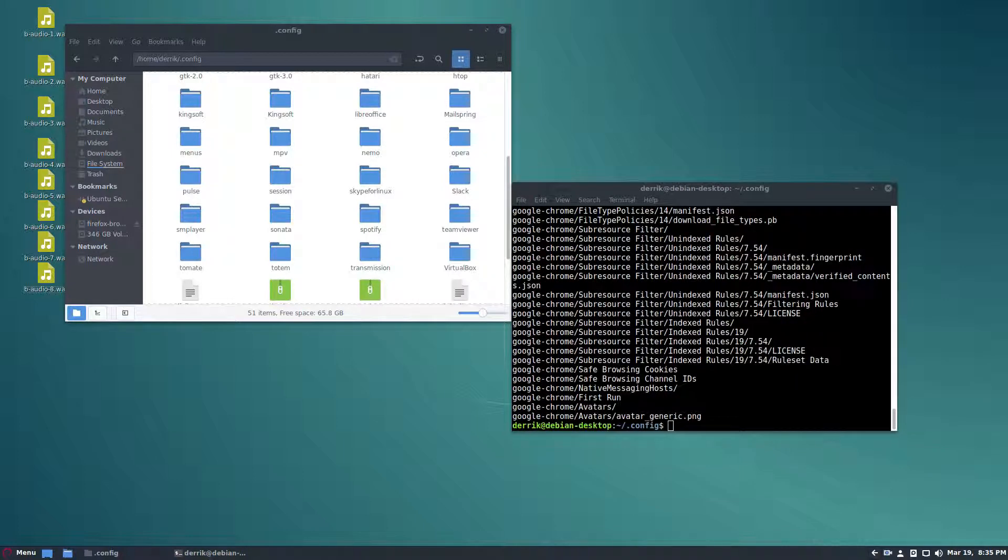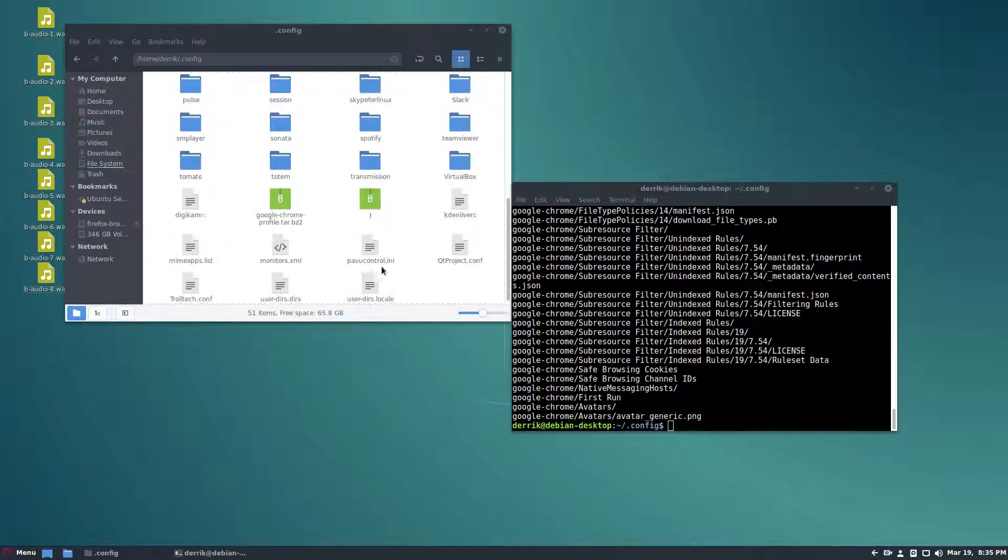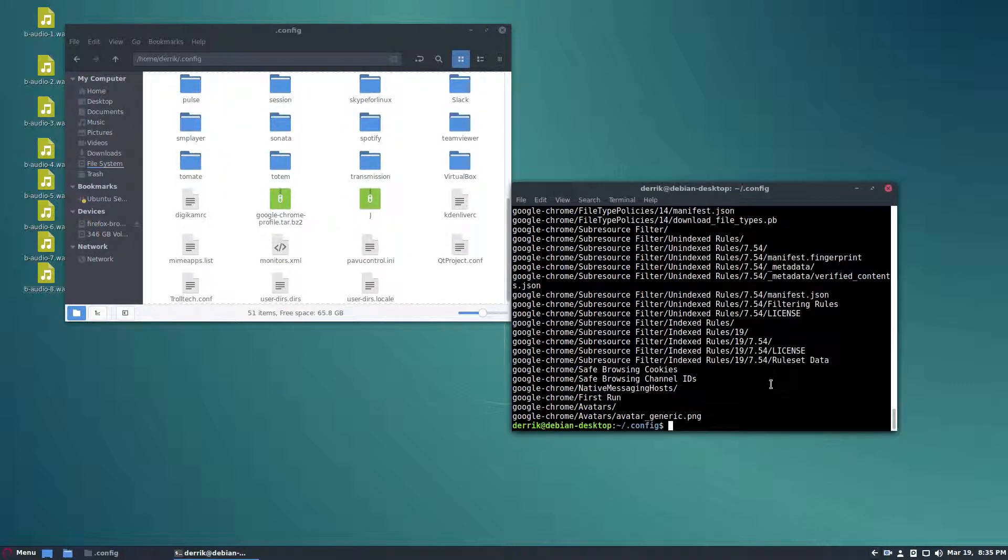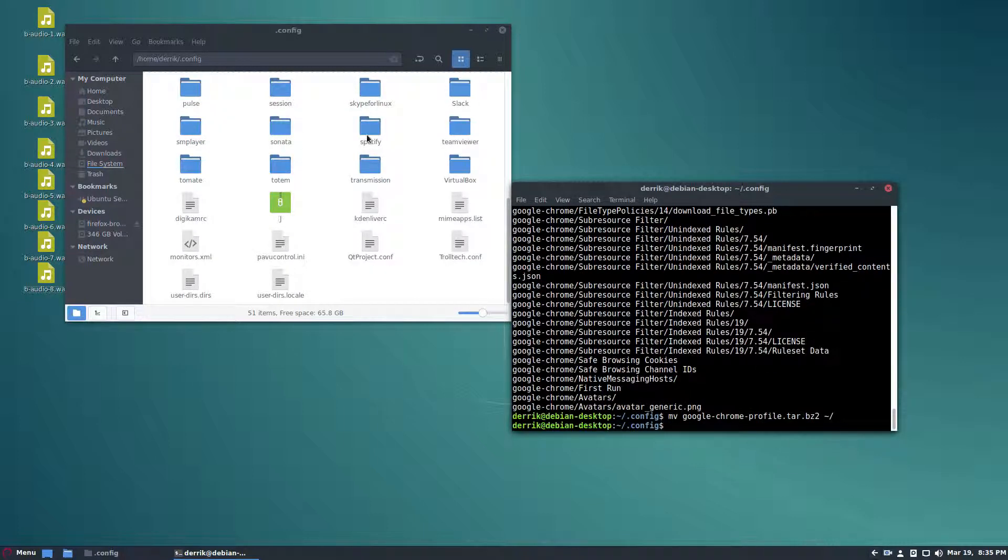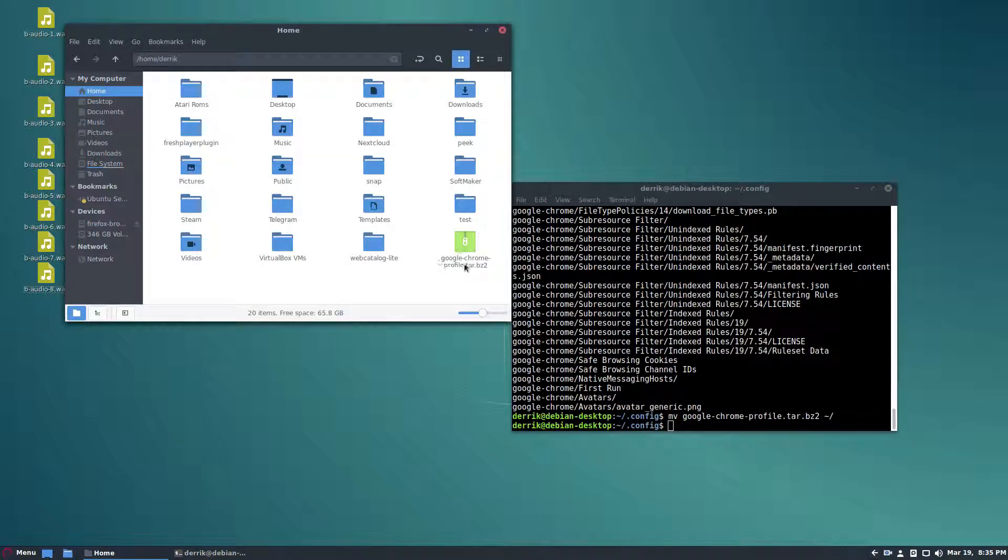Once the backup process is complete you'll need to move the folder from the configuration area, which is right here, to the home folder. Now let's go back to home and we've got our configuration stuff right here.